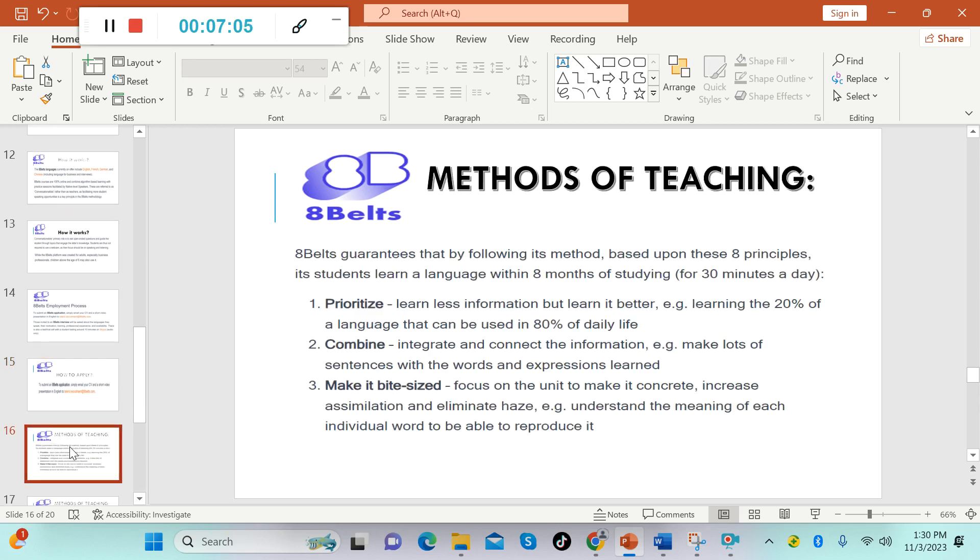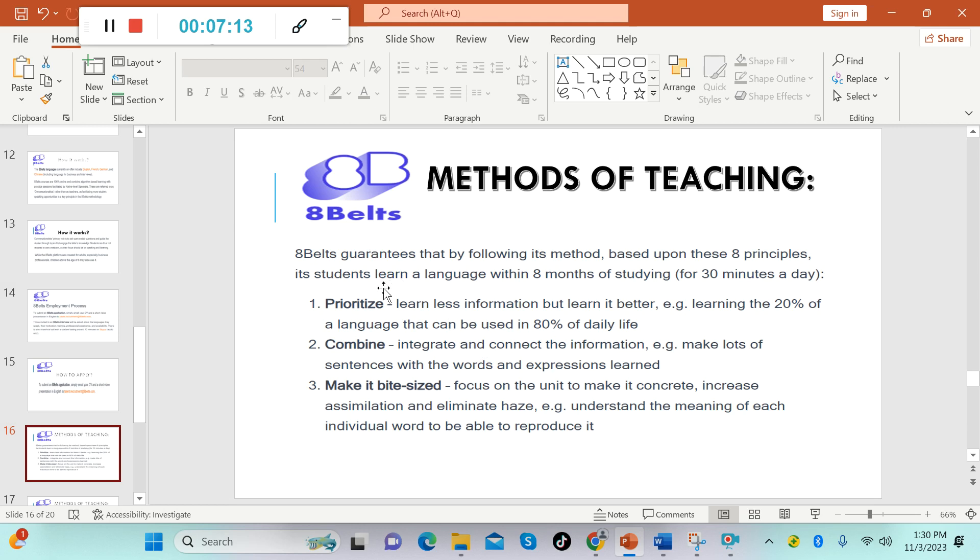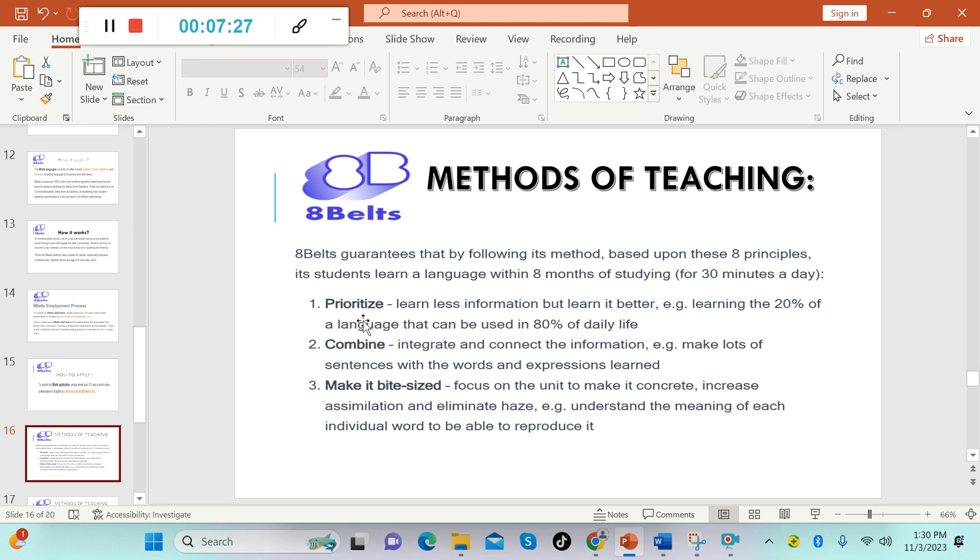Wait, there's more. Methods of teaching. So before you apply you should know these methods of teaching. 8Belts guarantees that by following its method based upon these eight principles, each student learns a language within eight months of studying for 30 minutes a day.